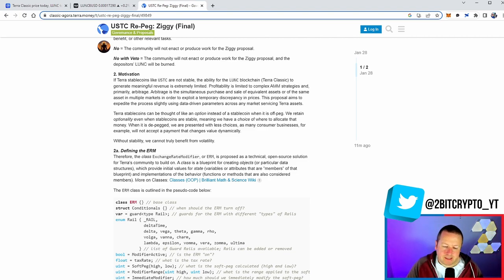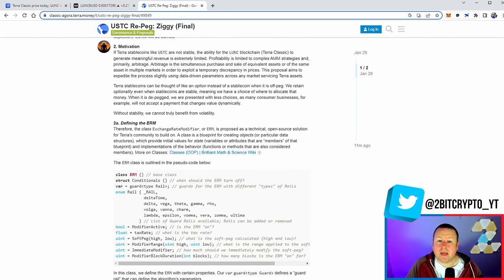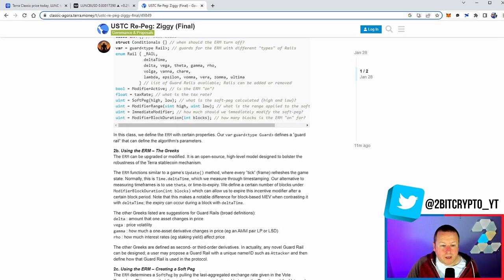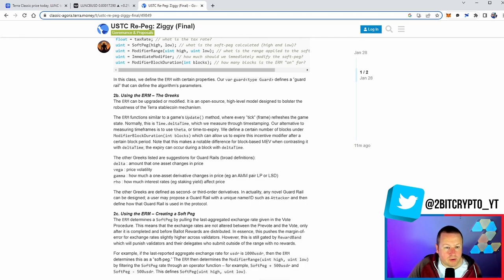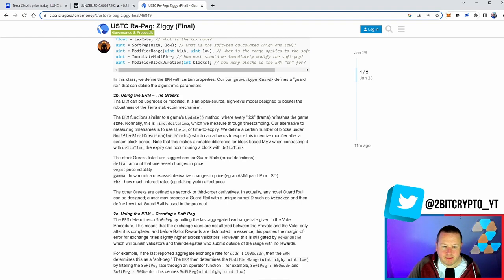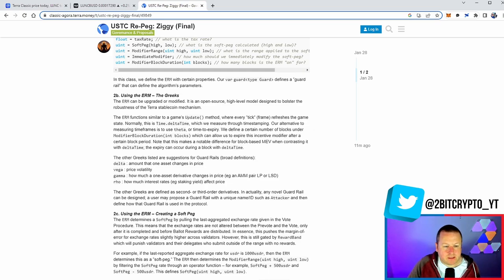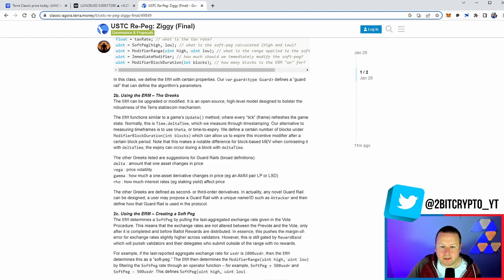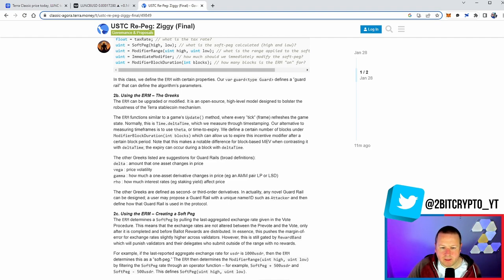So again, the point of a pegged cryptocurrency is that the value is the same. And that was the whole point of the algorithmic part of it was that using Luna Classic, it would maintain its peg. Now, I'm not going to go through the code. I certainly am not a technical individual, and I'm not going to insult anyone's intelligence by going through it and pretending I do, because I have absolutely no idea. What I can do, though, is read and break some of this down and ultimately get to the understanding of what is coming. So the ERM can be upgraded or modified. It is an open-source, high-level model designed to bolster the robustness of the Terra stablecoin mechanism. Remember how it works by burning or minting Luna Classic. Now we know minting will not be an option anymore, as that code has already been passed.